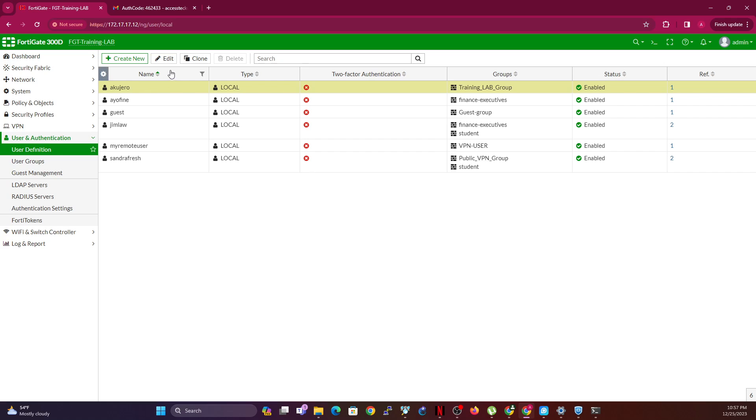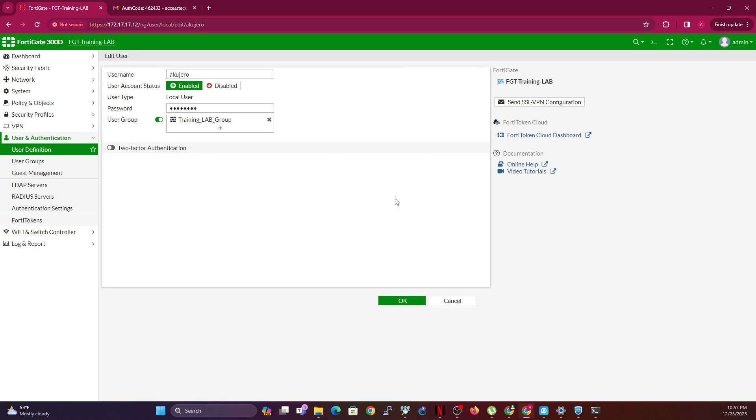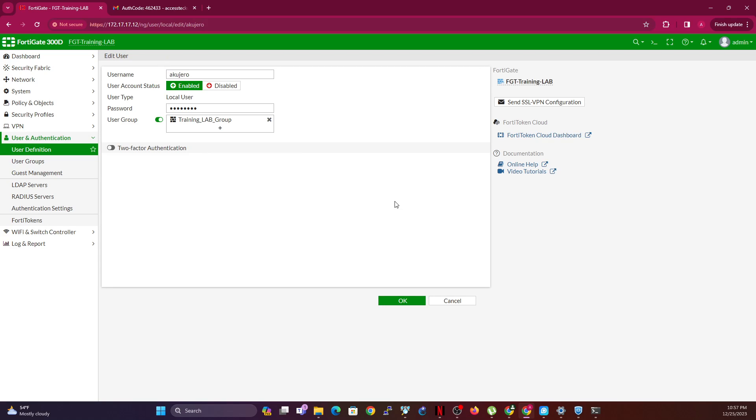Now on some FortiGate models, I'm using a 300D in this scenario, you have the option of editing the email. But in this version here I do not have the option of editing email. It might be if you enable FortiGuard, I don't know, but right now it's not there.